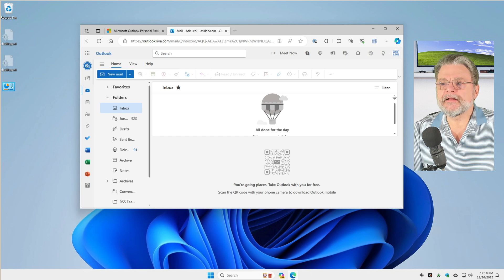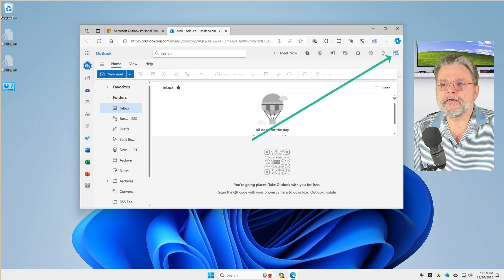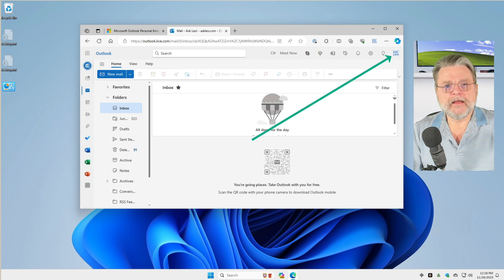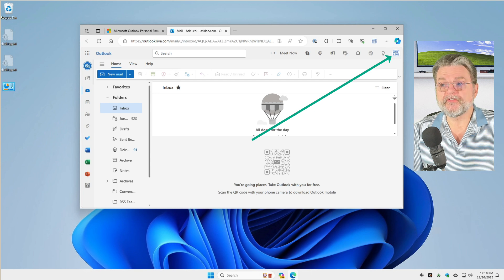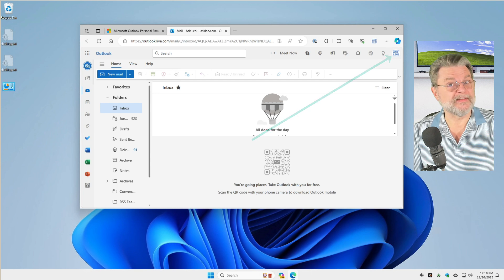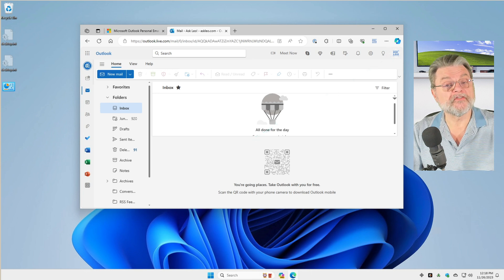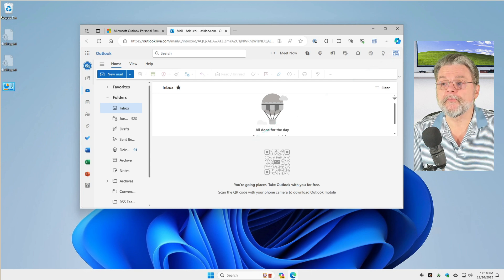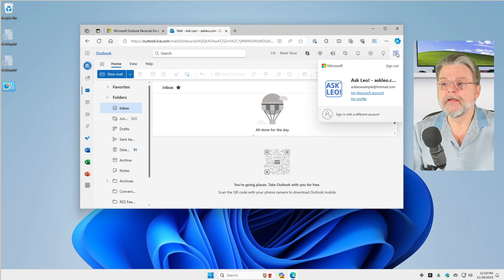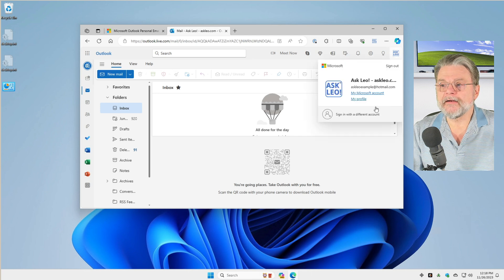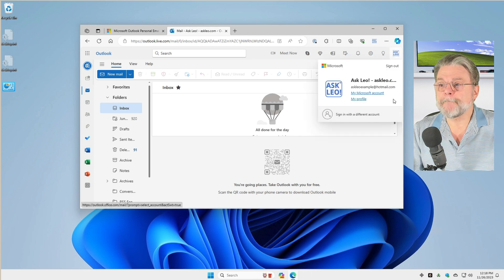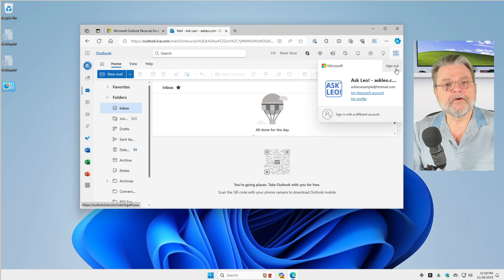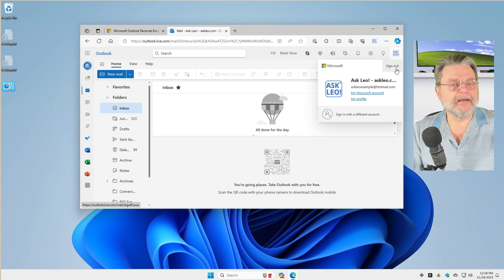I'm clicking on my profile picture. You may see a pair of letters here or something, but it's in the upper right hand corner. And right below that is the word sign out.